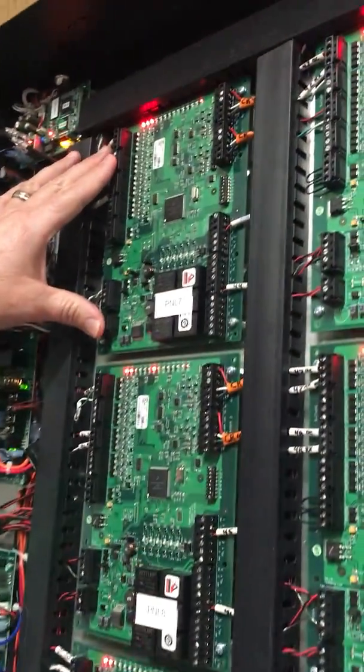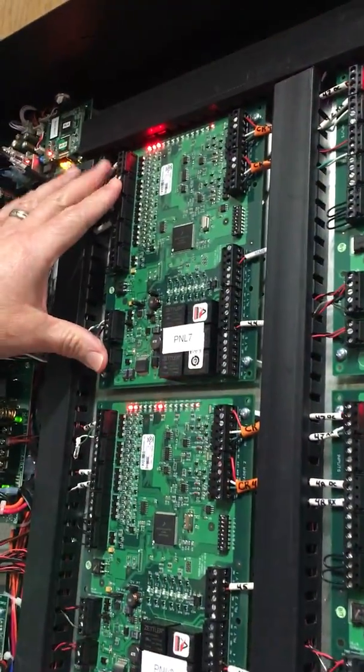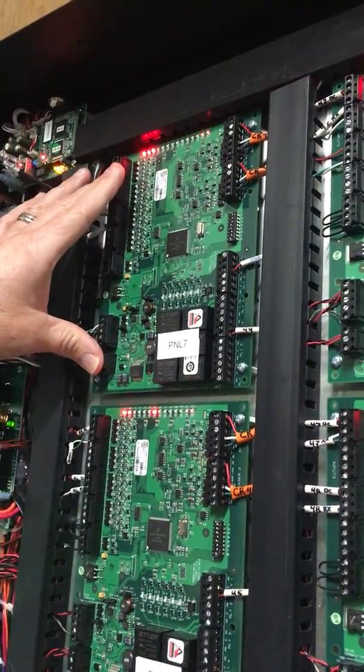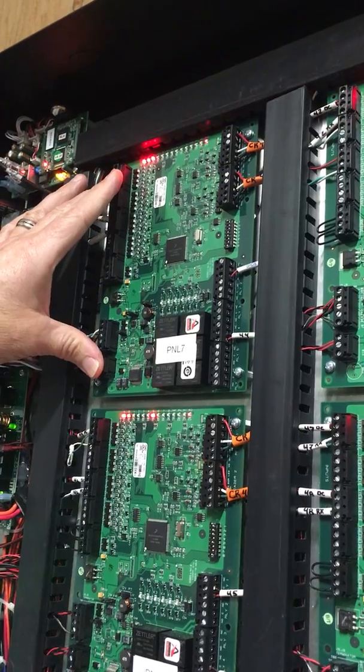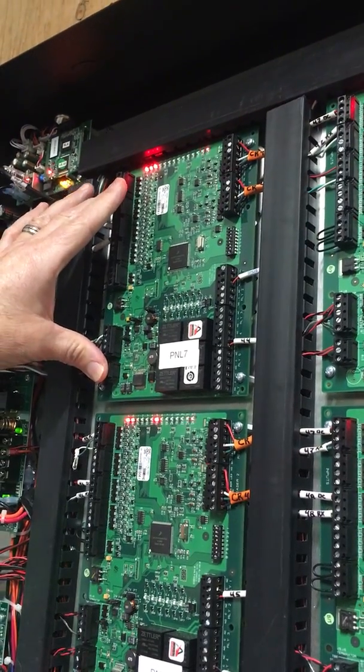This is your standard 1320 reader board. This is number one in our system, reader board number one.